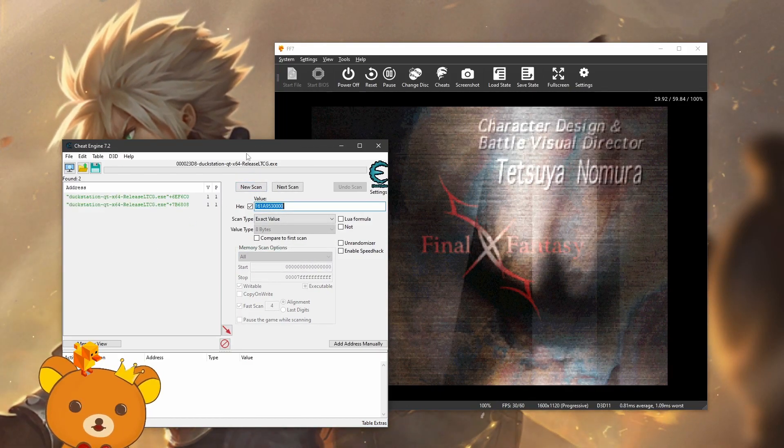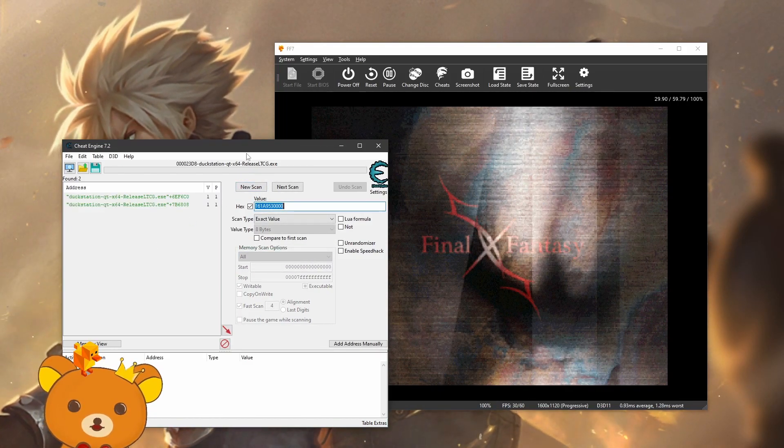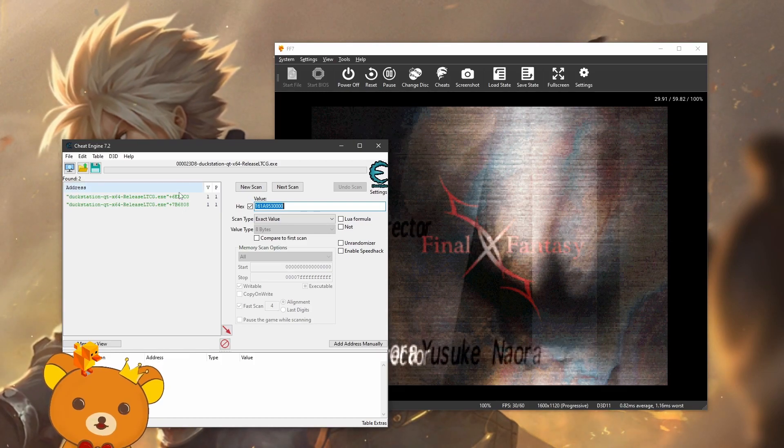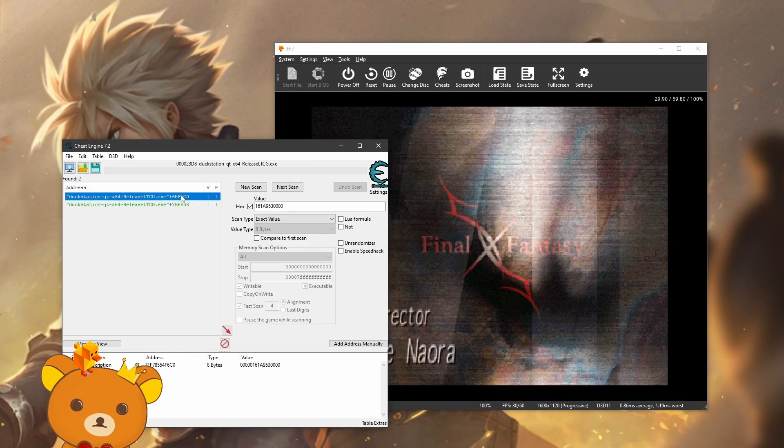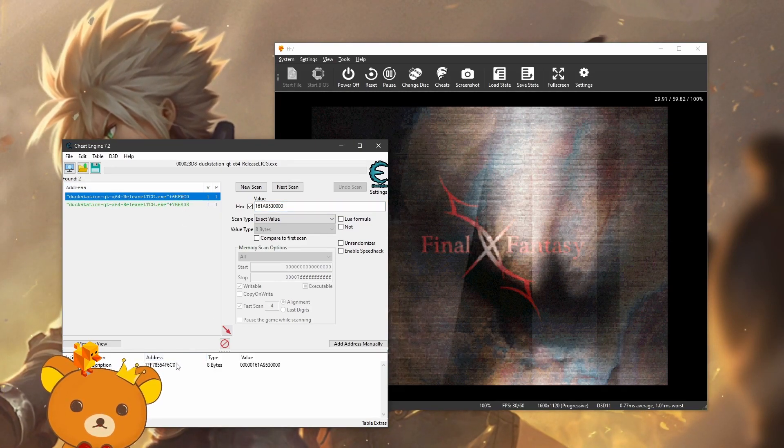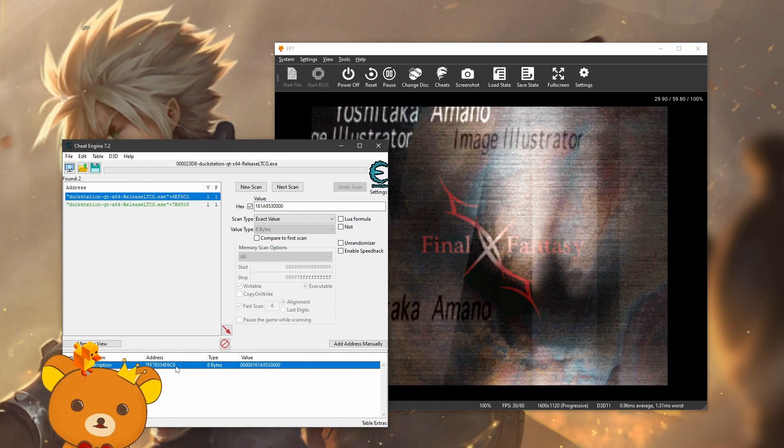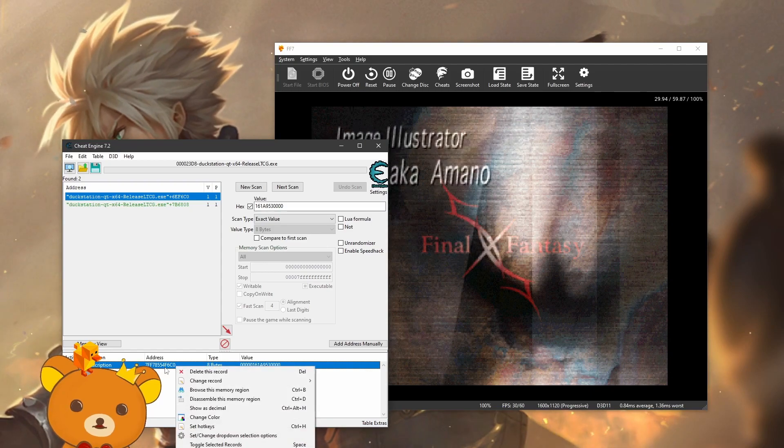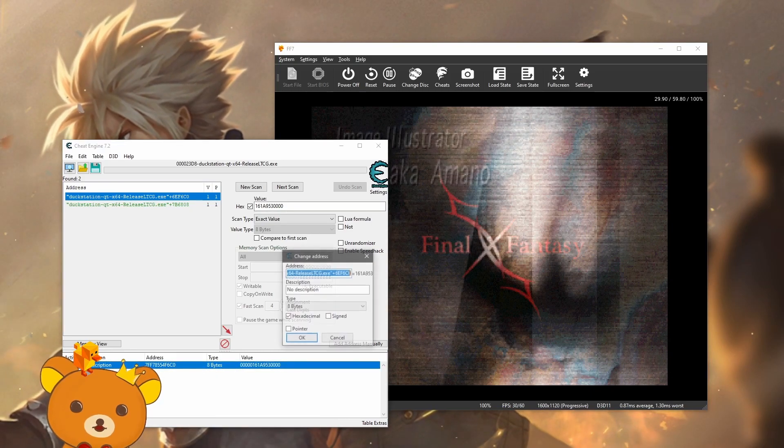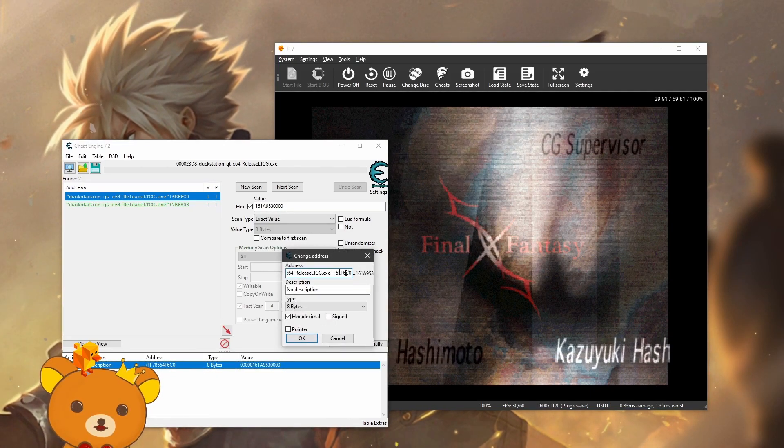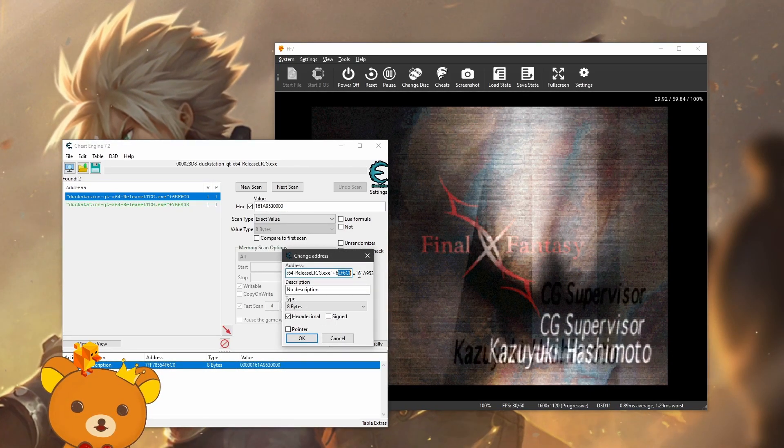Now check this box for hex. Paste that value you just copied and change the value type to 8 bytes. Now press first scan. You might have multiple addresses, you're just going to have to try multiple of them. Double click it to just add it to the list. Now you could double click the address, copy the last number over here.